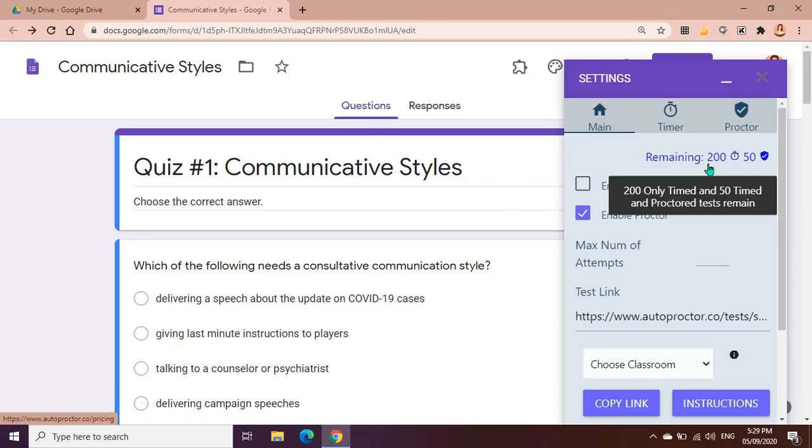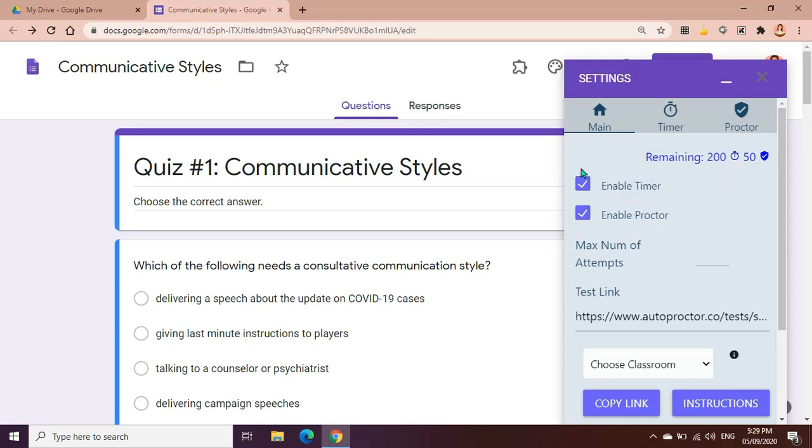So as you can see here, we have 200 timer only and 50 timer and proctor tests remaining. This means that the free version of this application allows us to use this timer 200 times, and if you're going to use timer and proctor test, we could use it 50 times. That's the free version of this application. We could see here that we could enable timer and enable proctor.